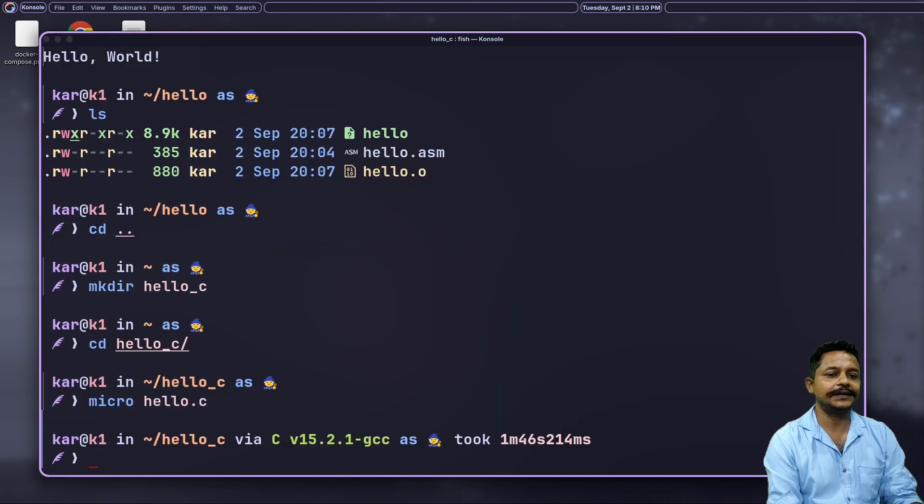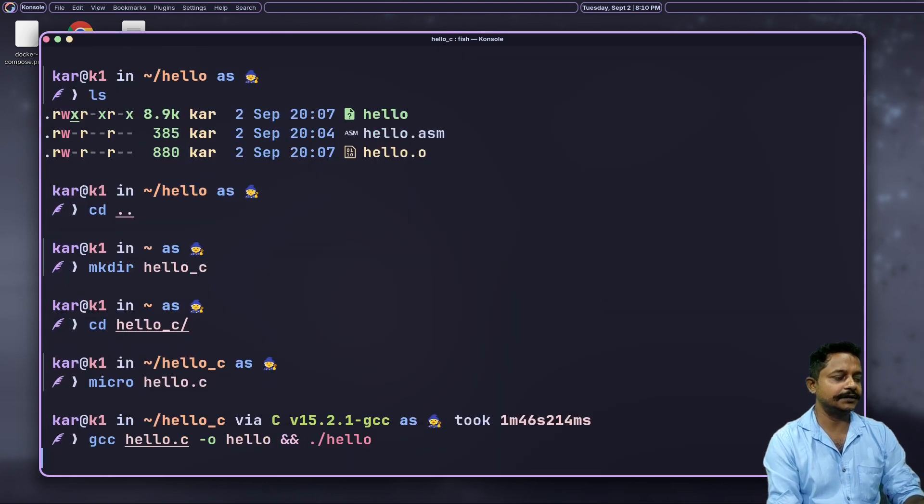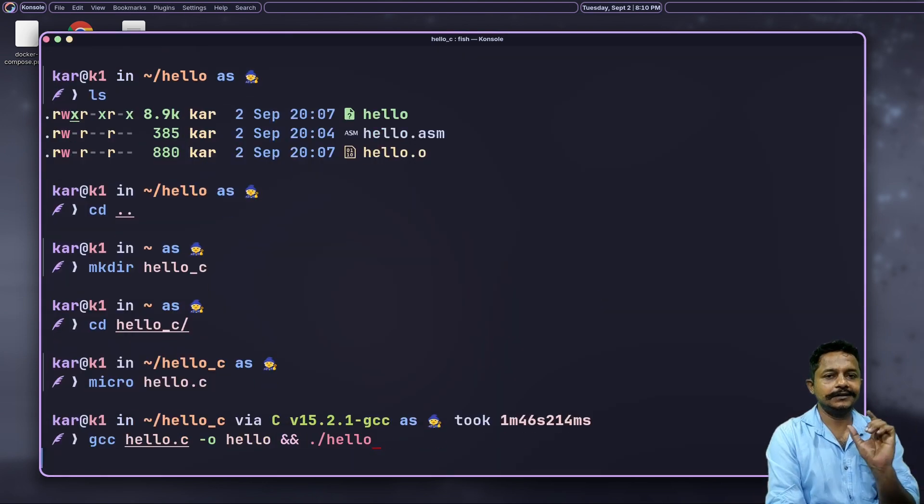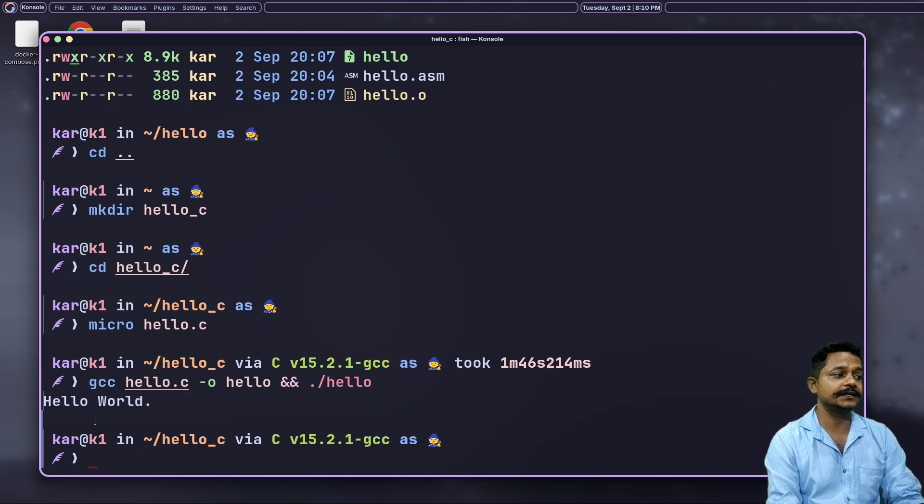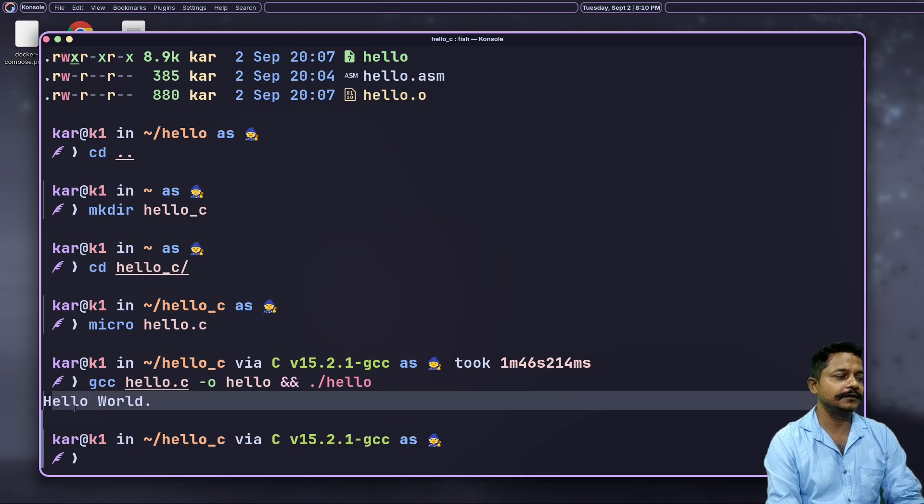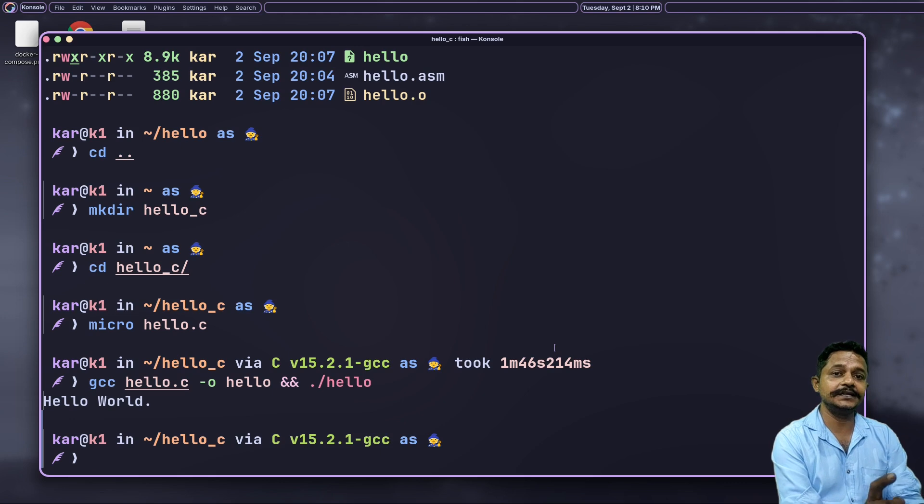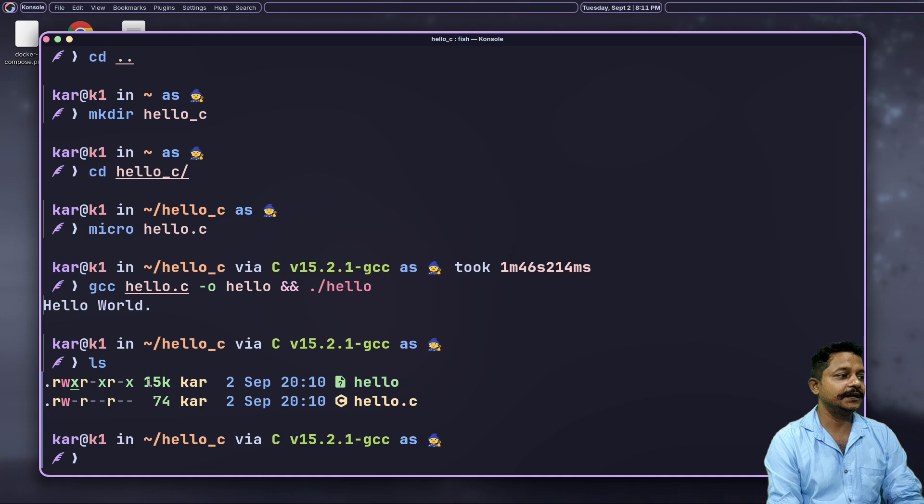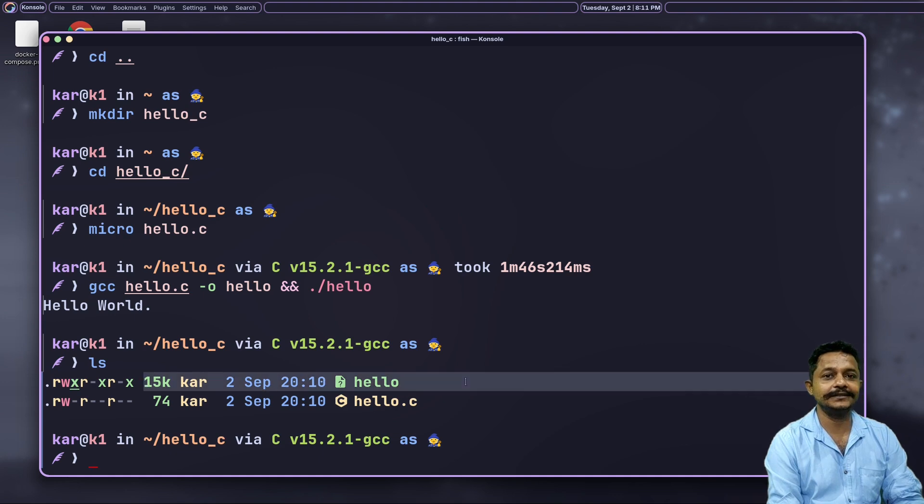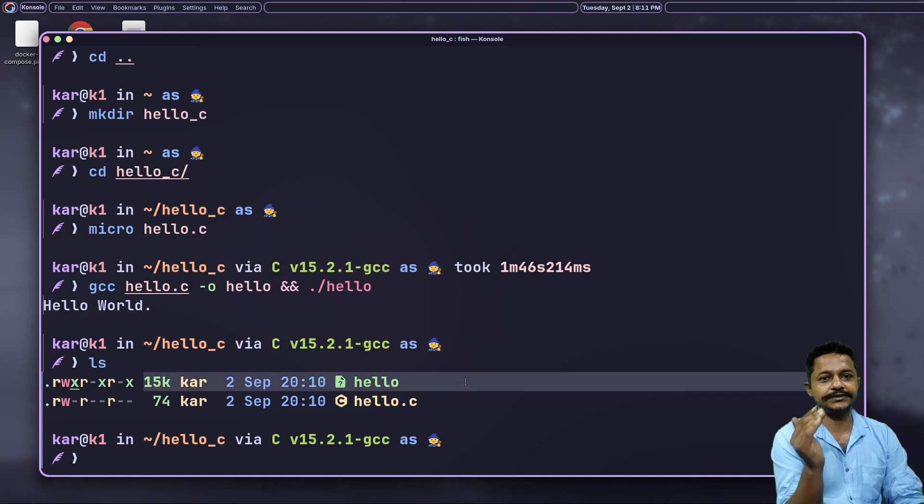It's better to return zero as it identifies as a successful run. Return zero. So our program is ready, now let's run this program. See, the hello world is there and it has successfully given the next line. Now it is time to see the size of the binary - it is 15 kilobytes. See, assembly to C, it has increased nearly as double as the binary size.